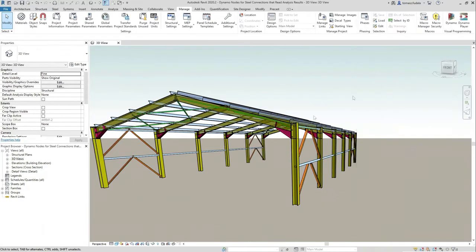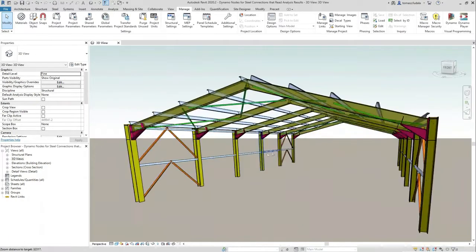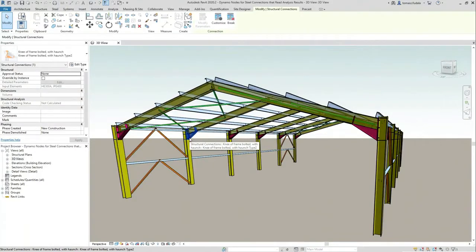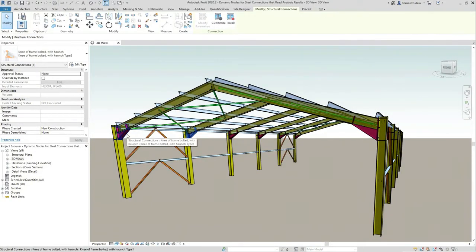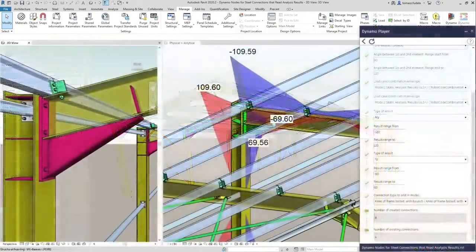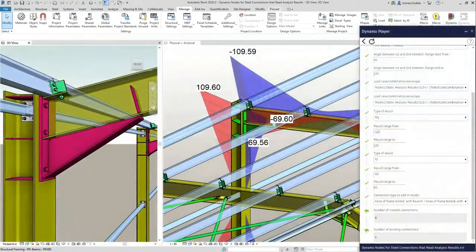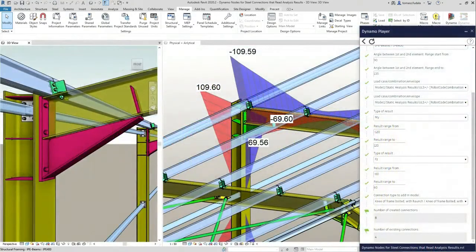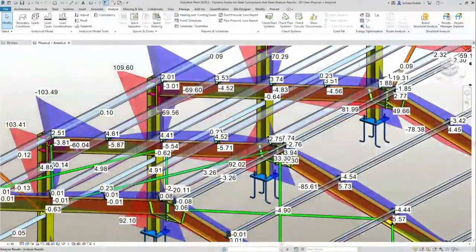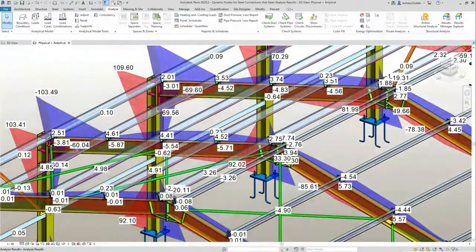That's why right now I have two different connections of the same family, based on the forces that were brought to Revit from analysis.